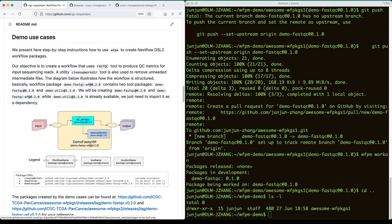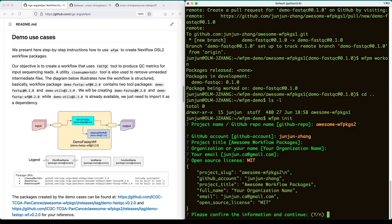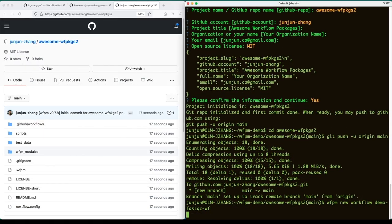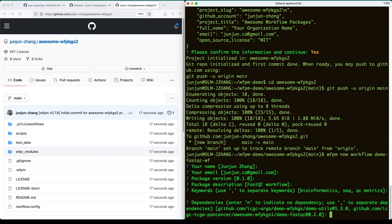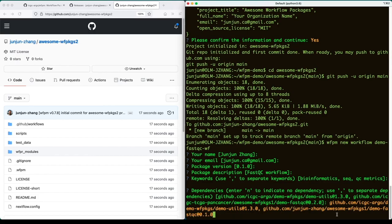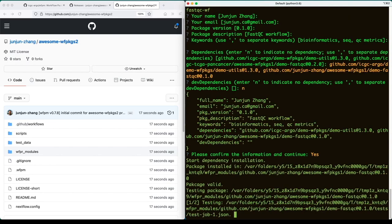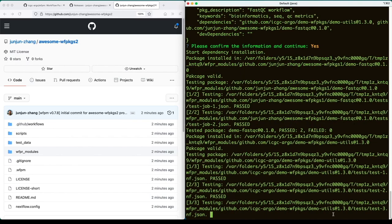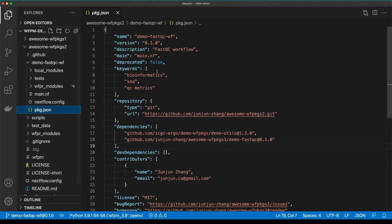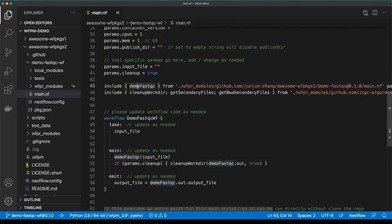Now let's create the second workflow package that uses our first package as a dependency. Similar to the first package, we first run the WFPM init command to create the project skeleton and push it to GitHub. We then run the WFPM new workflow command. When asked for dependencies, we first put in the existing demo-util package, and then the package ID of the first package we created earlier. With all the information provided, the WFPM CLI tool will start to download, test, and install the dependencies. Here's the generated code — the package.json file records the package name, version, and dependencies. The main workflow script imports dependencies from the installed packages.